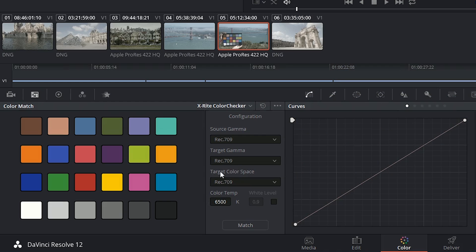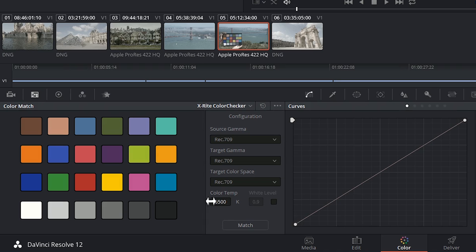Next you can indicate what your target gamma and your target color space is for your edit. This is entirely up to you and it can be changed after you've analyzed the chart. And lastly you've also got the option of changing your color temperature.